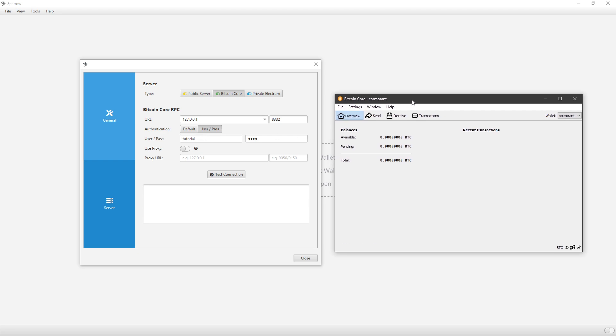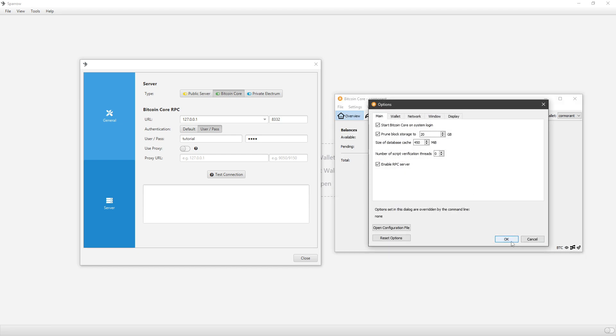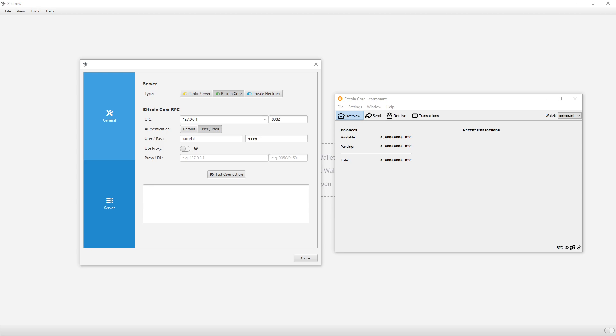So you go to your Bitcoin Core, click on Settings, Options, and then Open Configuration File. And then it should open up, and it should look something like this.